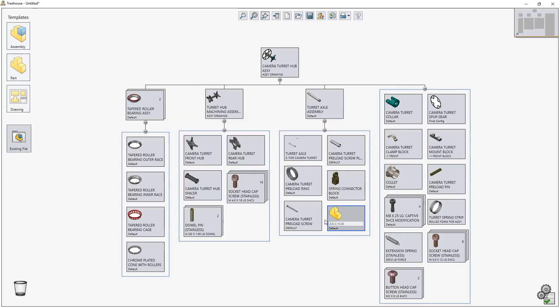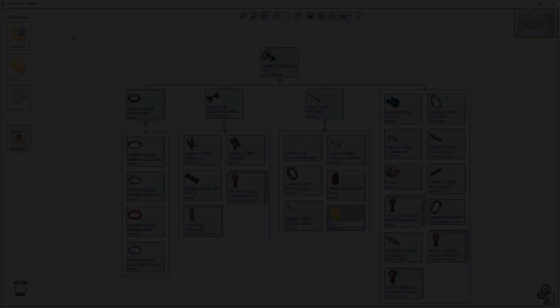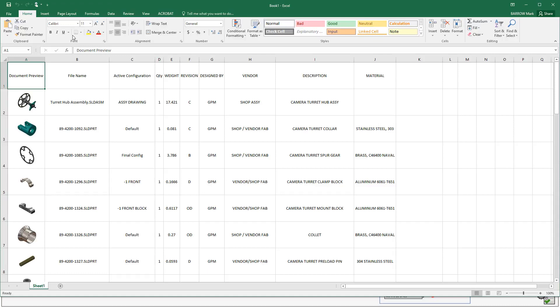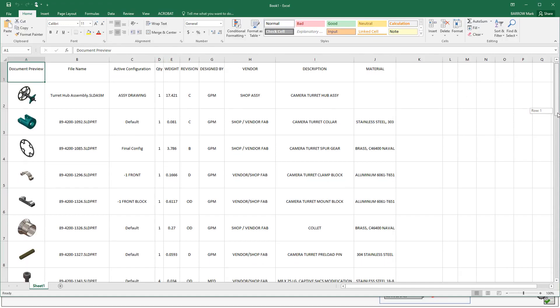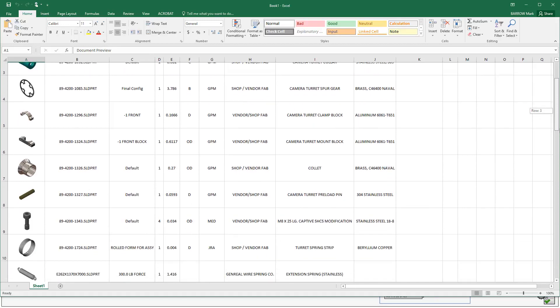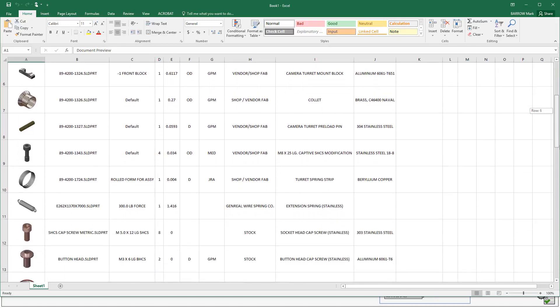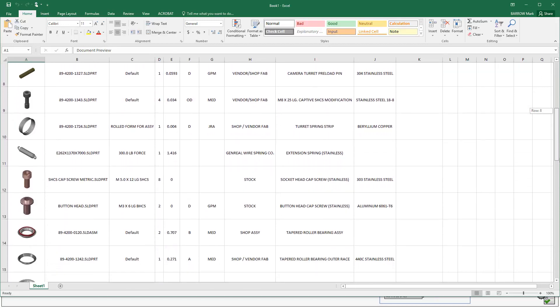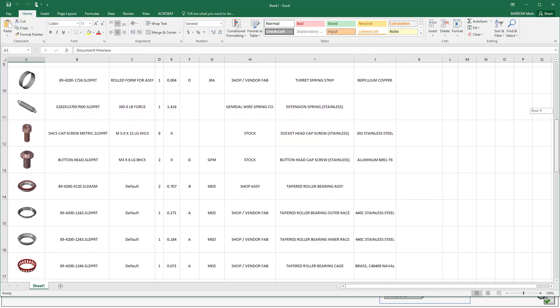Exporting to Microsoft Excel is a great way of sharing assembly structure information outside of the design department. In Treehouse 2019, you can now include the component graphical preview images, which provide even greater clarity, reducing the risk of misidentifying parts.